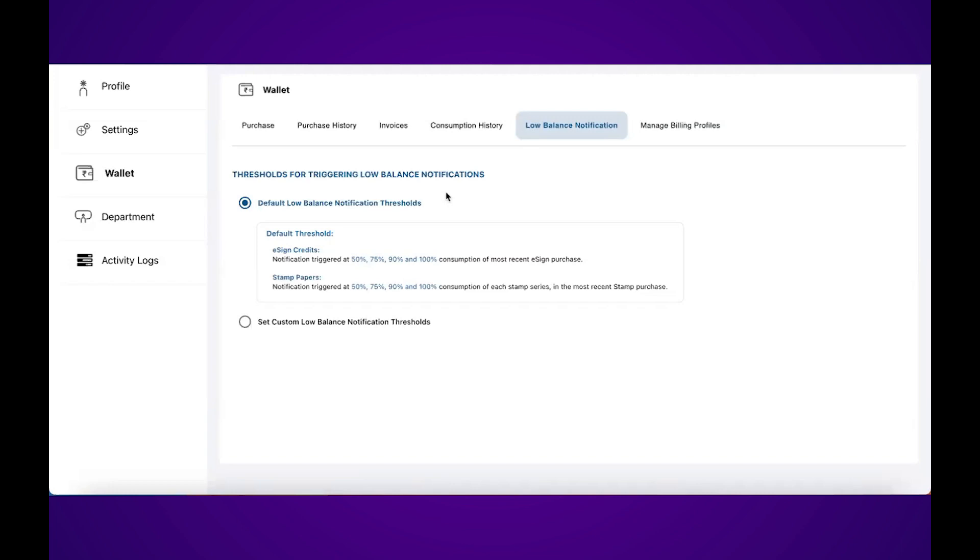Under low balance notification, you can set at what percentage Legality should let you know that you need to purchase eSign credits. You can either select the default low balance notification threshold or set your own. With that,